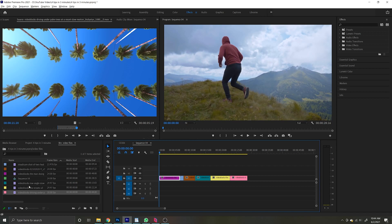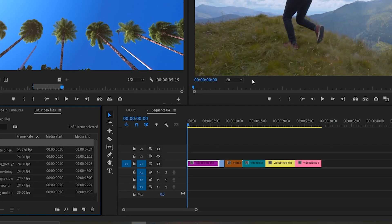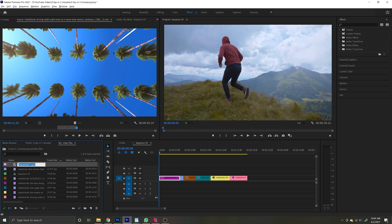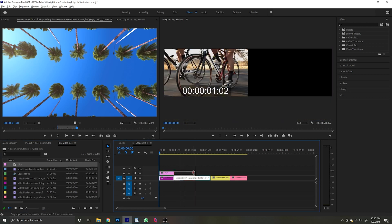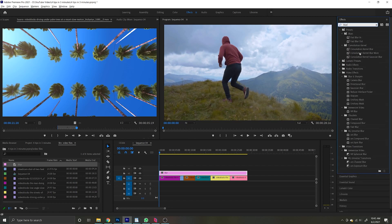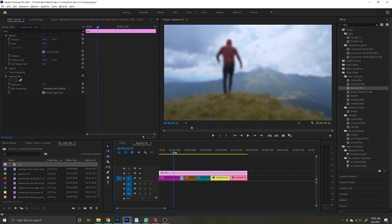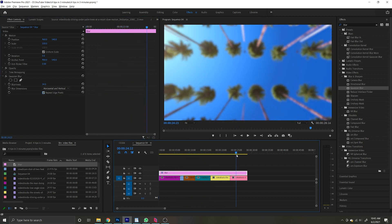Simply head on over to your project window, click new item, then adjustment layer. Depending on what you want that adjustment layer to be, name it accordingly. Then drag that adjustment layer on top of the clips you want it to affect, and drag and drop the effect onto the adjustment layer. Now all the layers below the adjustment layer have been affected by your effect.